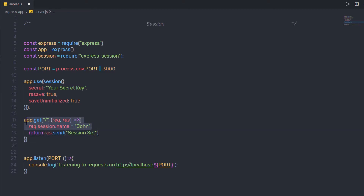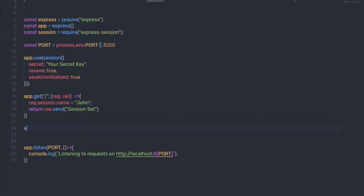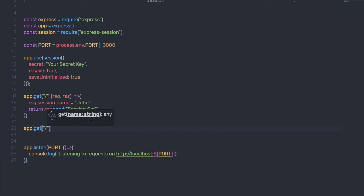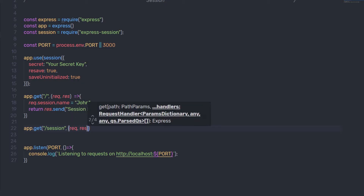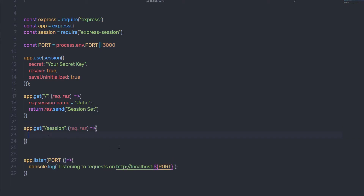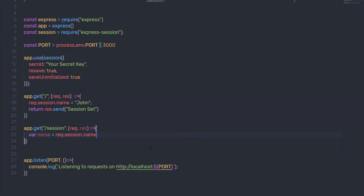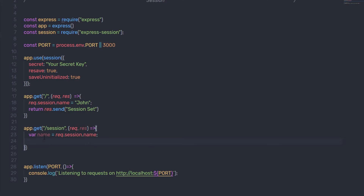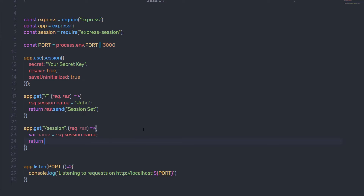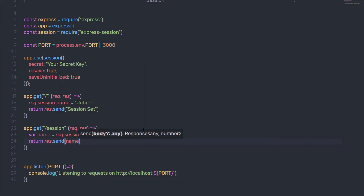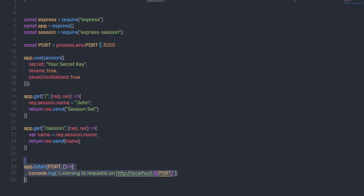I also want to access the session variable on a different route. So I create another app.get route at '/session' with a callback function using request and response. When a request hits this route, I retrieve the session variable with var name = req.session.name, and then return that value using response.send(name).